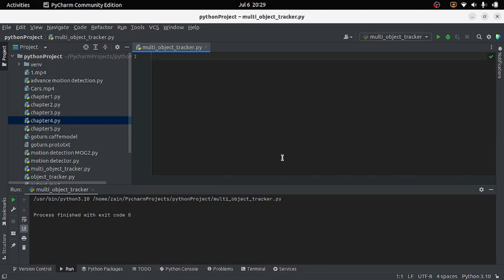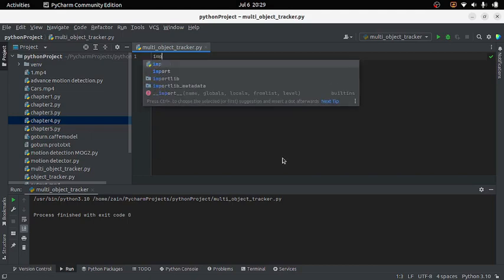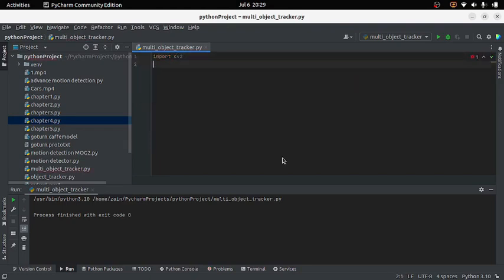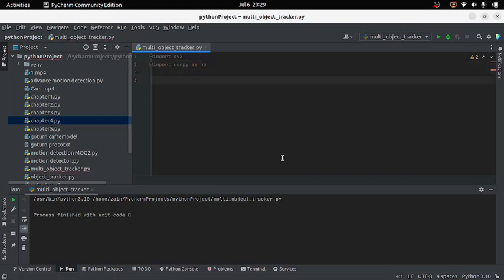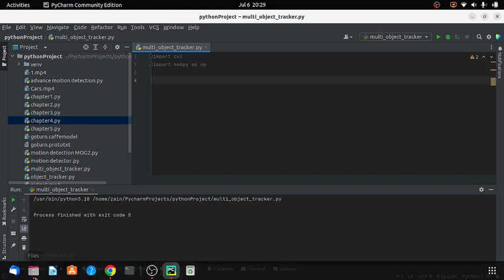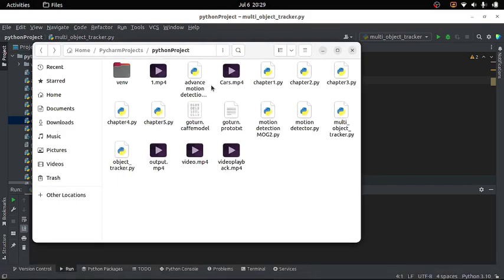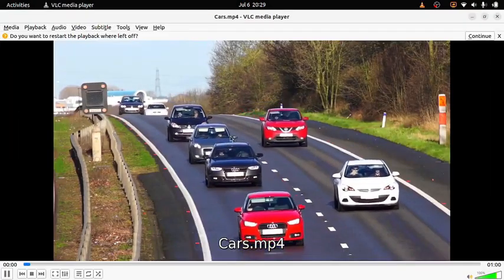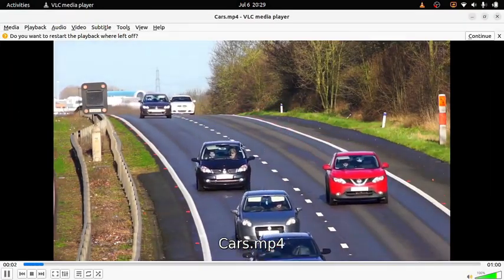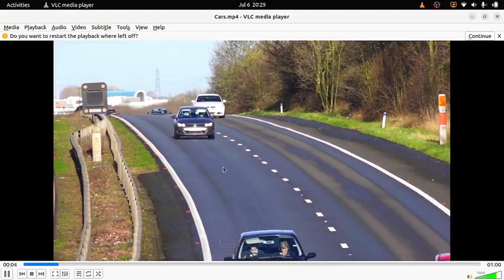First of all I will import the OpenCV module in my program. Here I will write 'import cv2' and then I will import the numpy module: 'import numpy as np'. Then I will load the video file I'll be using. Today I will use a video file where we are going to detect multiple objects, which are cars in this case.